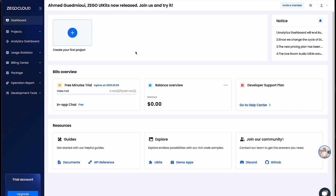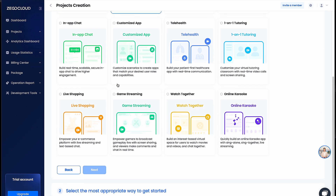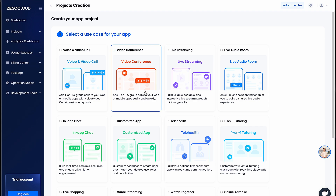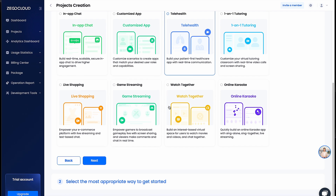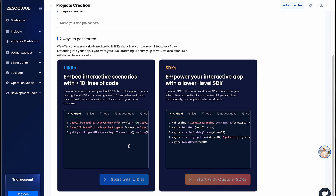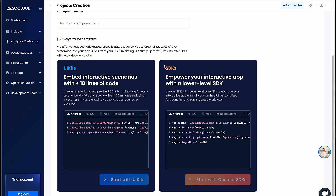What I'm going to do is create a project — that's what we need first. We can choose anything from video calling to in-app chat. What we want here is live streaming, then click next. We can see we get two different SDKs: UI kits and SDKs. With UI kits, we can integrate this feature with very few lines of code using the prebuilt UI. If you want a lower level SDK where you build your own UI and control everything, you can use the other one. I'm going to choose UI kits.